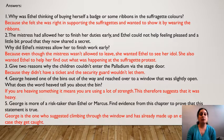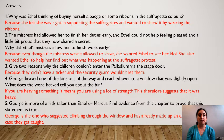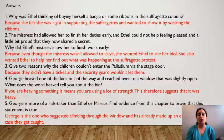Question two: the mistress allowed her to finish her duties early and Ethel could not help feeling pleased and a little bit proud that they now shared a secret. Why did Ethel's mistress allow her to finish work early? Remember, Ethel and her mistress have quite a good relationship — although Ethel is her maid, she doesn't treat her as one; it's almost like they have a nice friendship. The mistress wasn't allowed to leave — she was locked in a cupboard at that point and couldn't attend the meeting. However, Ethel had told her she wanted to go and see Violet Vane, so the mistress said, you know what, I can't go, but why don't you go? And maybe she wanted Ethel to find out more information about the suffragette protest as well.